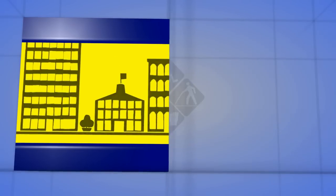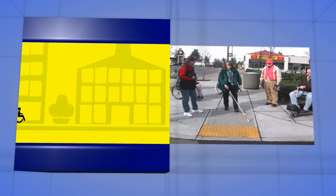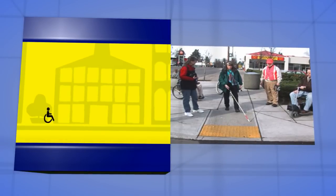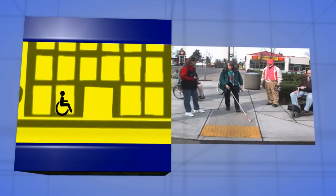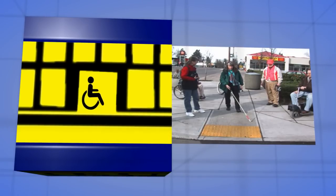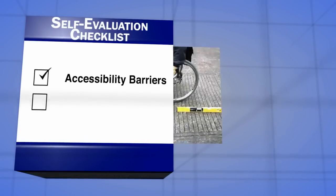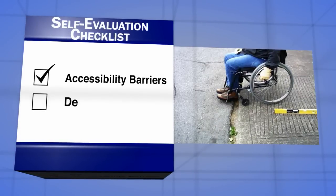The most commonly used method to conduct a self-evaluation is the field inspection or survey method. After compiling an inventory of all areas under your control, physically visit each site to determine its level of accessibility. Using a form or checklist, document and record all items that create accessibility barriers and deficiencies for individuals with disabilities.